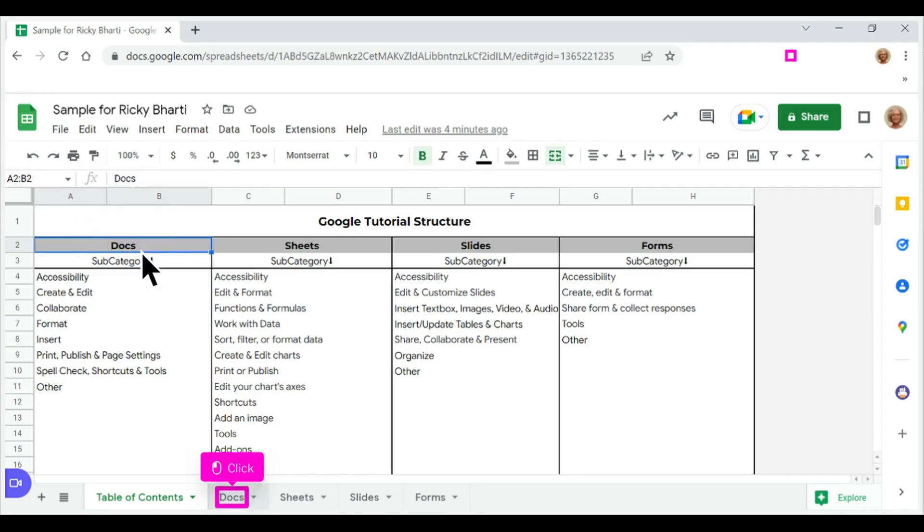Click on the tab you want to link to that cell. In this example, click the tab named Docs.